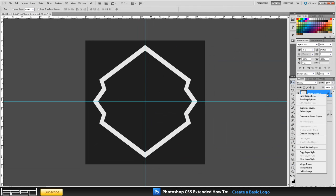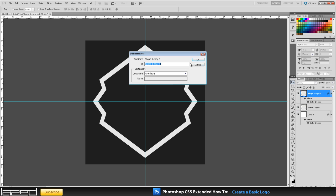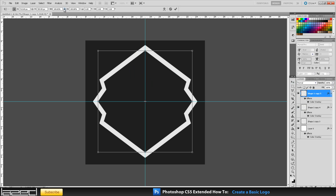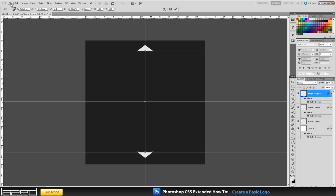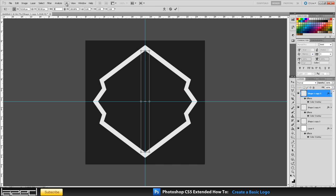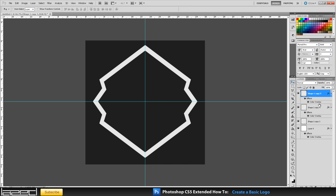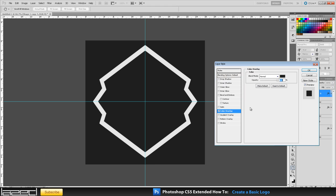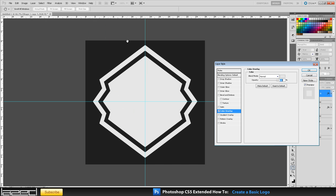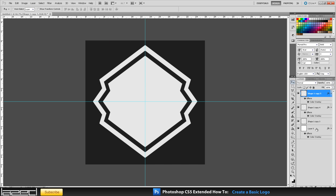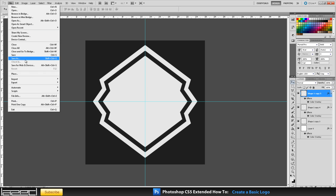Next we are going to duplicate this layer again, Control+T to Free Transform - 90% width and 90% height. Press Enter, it has transformed the shape, and we are going to change this color to another color - maybe this one. So as you can see we have our three basic shapes and we got a nice little edge, another edge, and then the main inner bit.